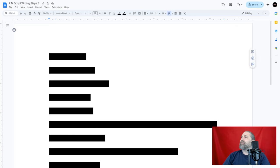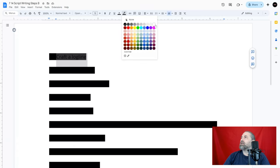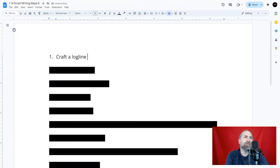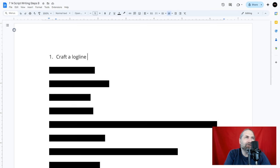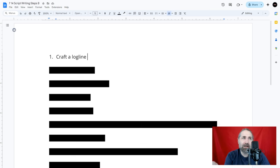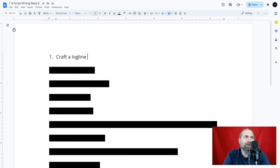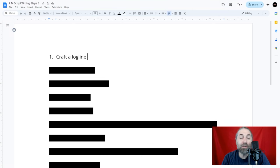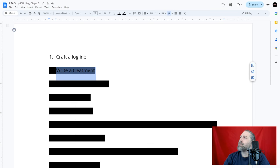Let's get into it. Step one: crafting a log line. A log line is a one-sentence summary of a screenplay that captures its main plot, characters, and conflict. A log line should highlight the central plot, the main character or characters, and the primary conflict. A good log line is typically no more than one sentence long — it should be clear, concise, and engaging, though it doesn't have to be strictly one sentence.